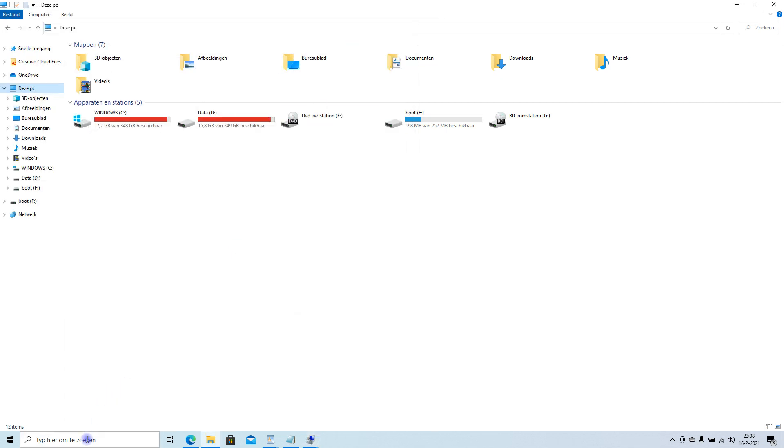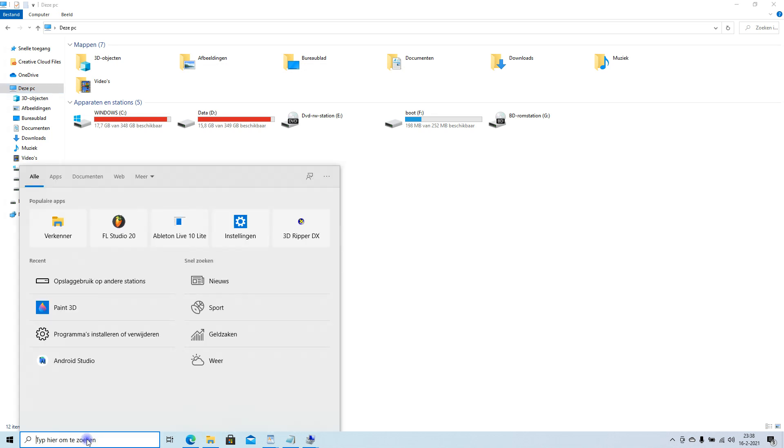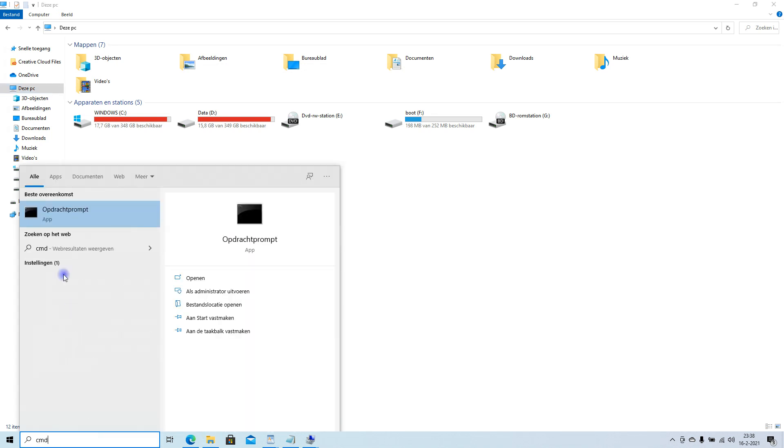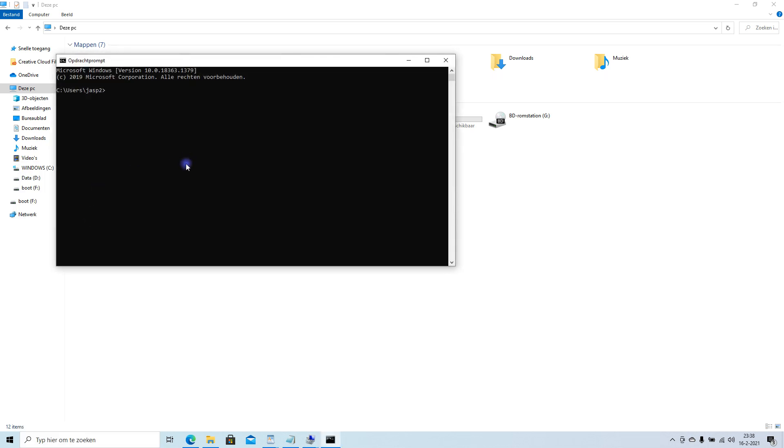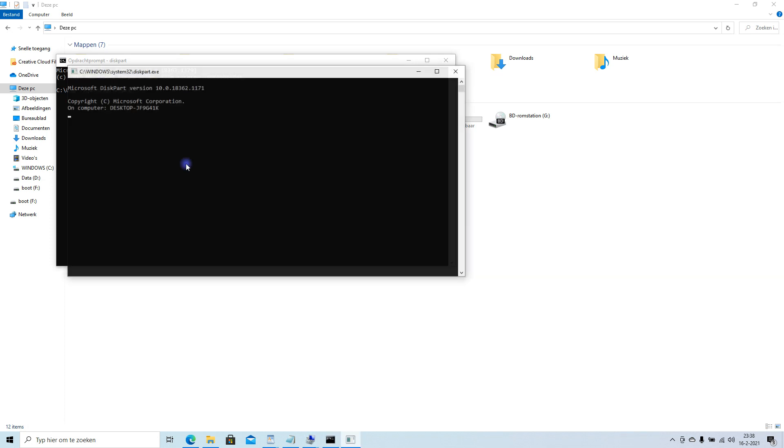You're gonna go to the Windows start. Type in cmd command prompt. Click command prompt. You're gonna type diskpart. Press yes.